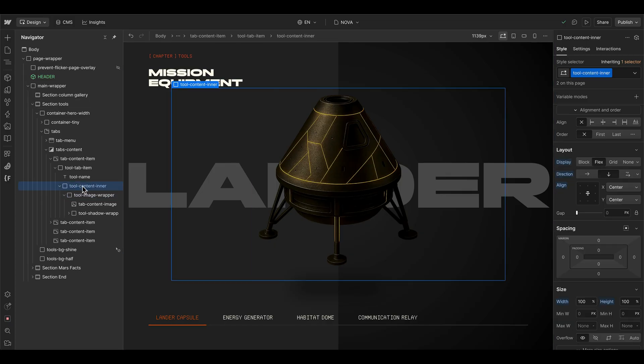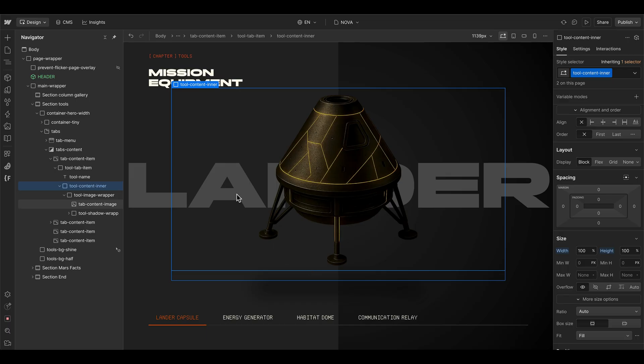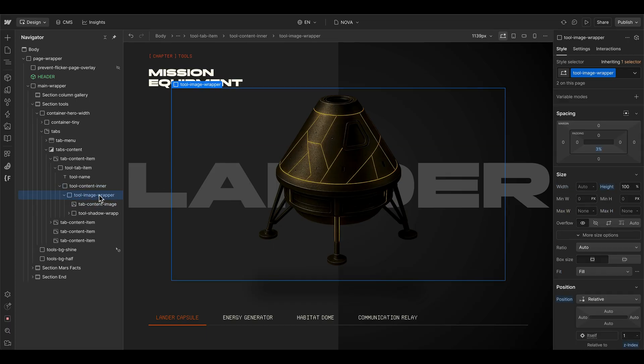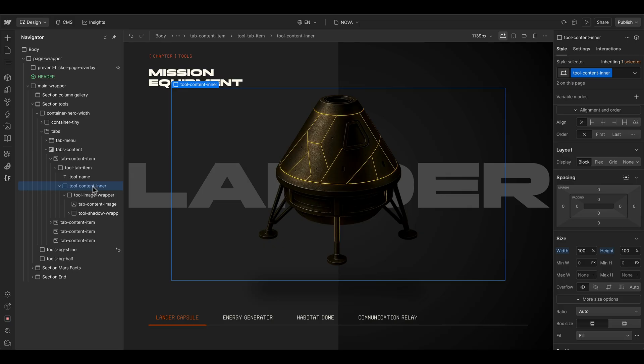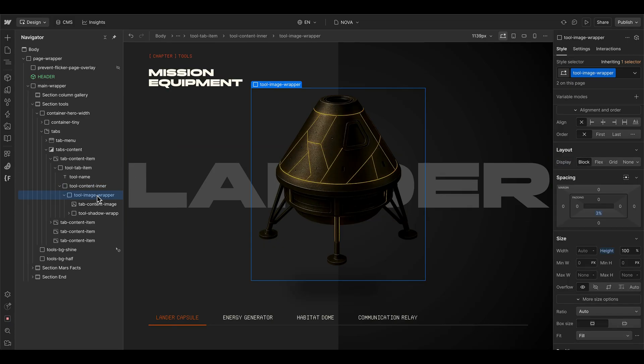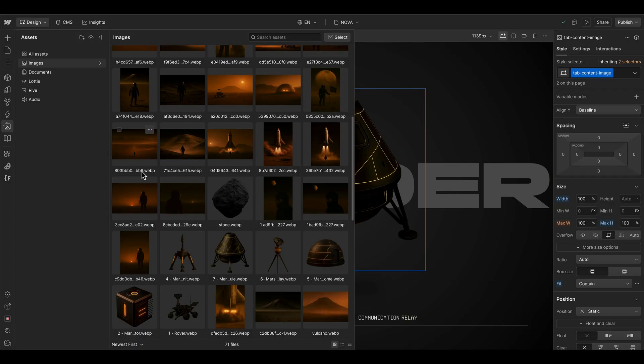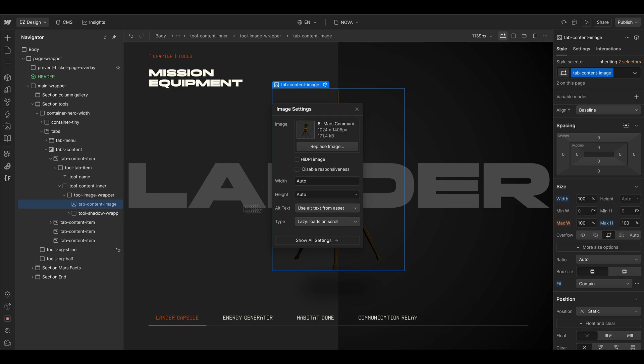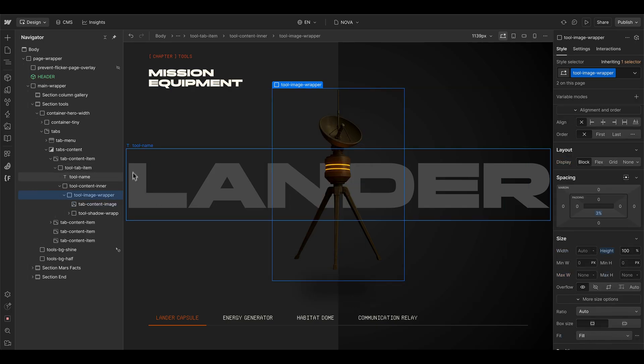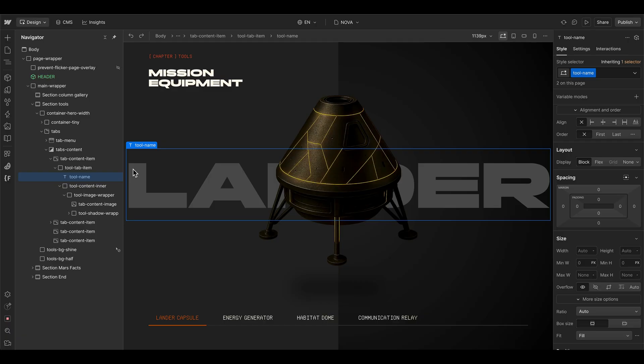And then you can set the content inner element to be flexbox vertically. And if I delete this display setting here, you can see that the image or the image wrapper element is now automatically filling the full width of this content inner element. And if I set this one to flexbox, then it's grabbing the content size and bringing it to the center. And therefore, if I change the image here, you can see that shadow is also getting smaller or a little bit thicker, depending on the size of the content.